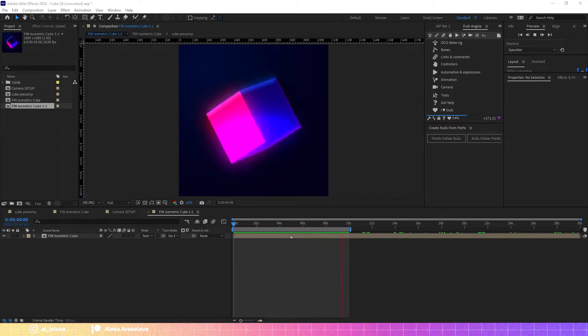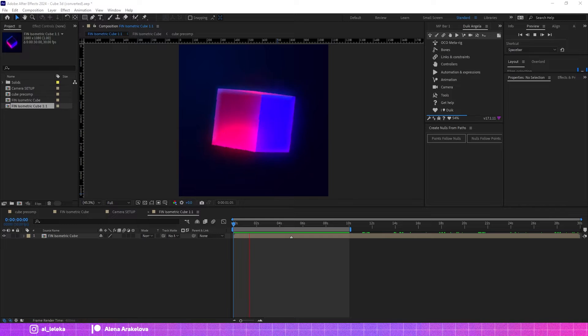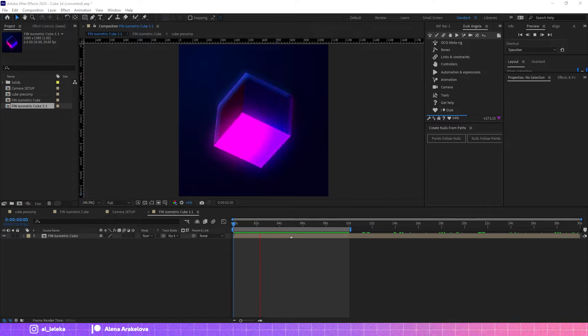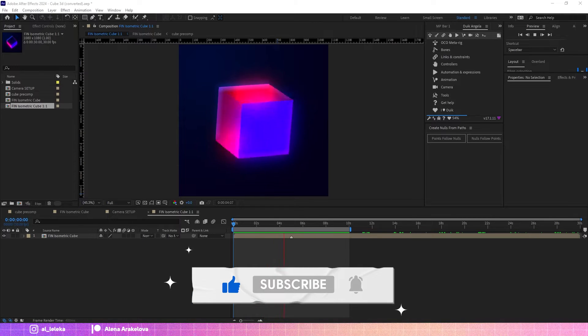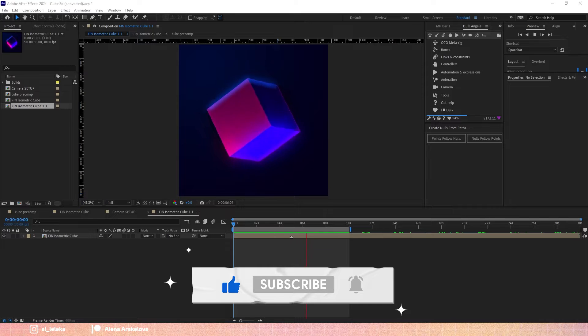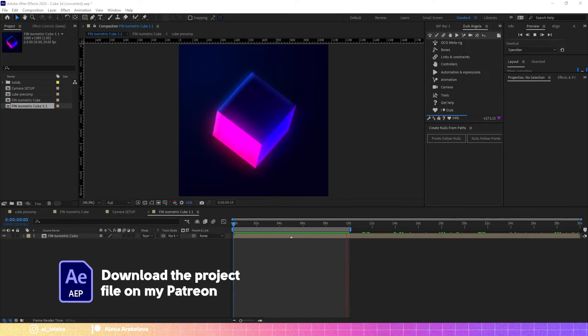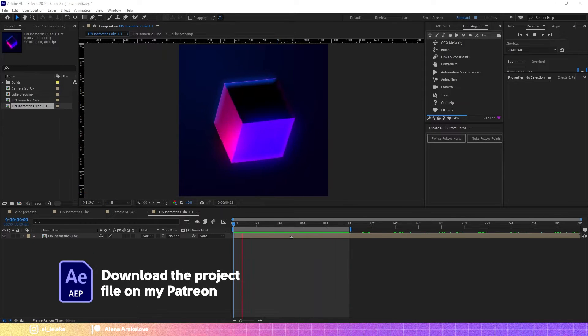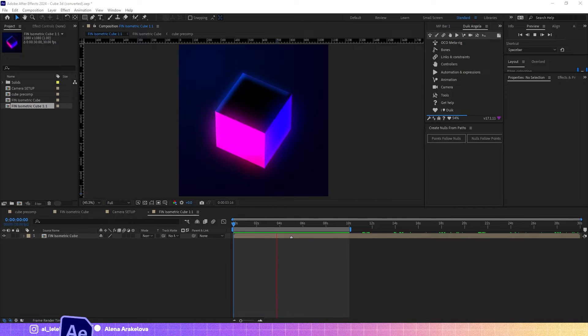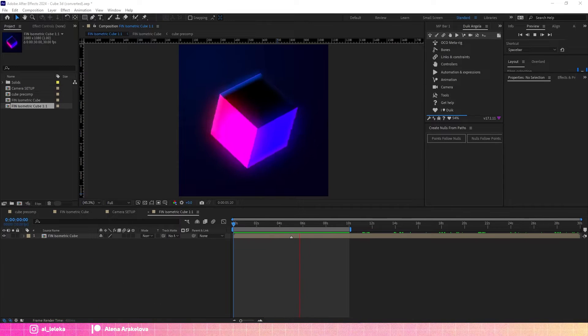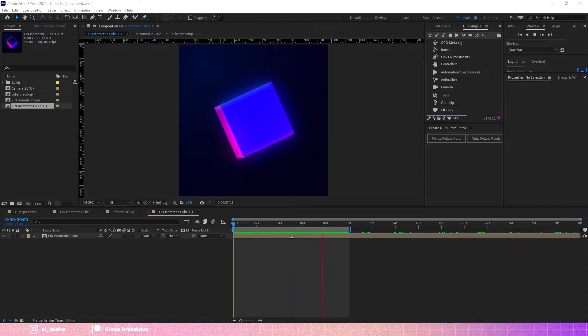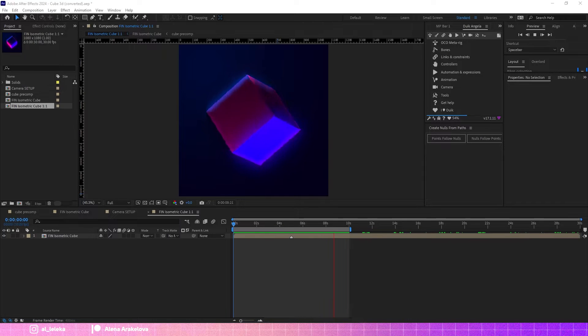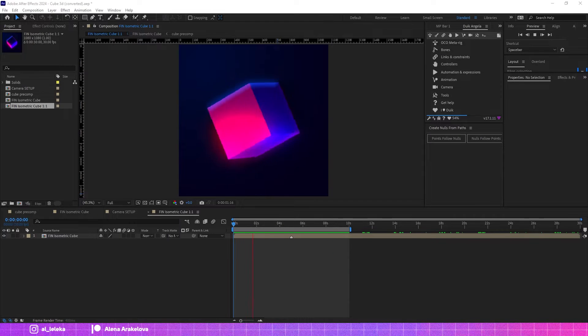Before we start, don't forget to hit a like, drop a comment, and of course subscribe on my channel. The project file and more useful content for motion designers and illustrators will be available on my Patreon. You can find the link in the description. Choose the tier that works for you and join.